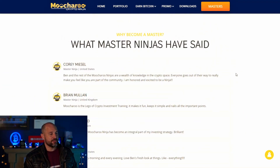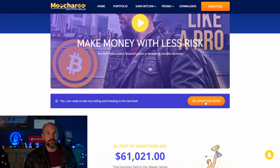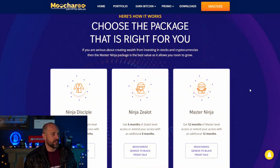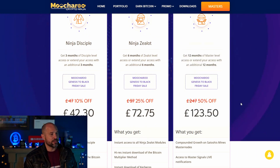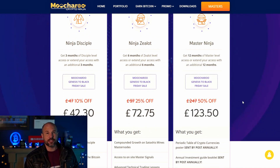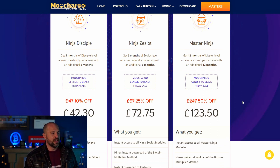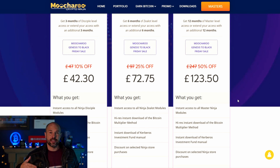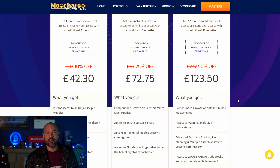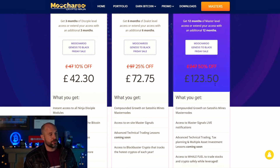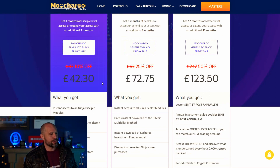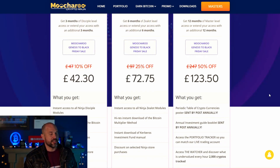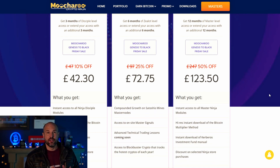You can click 'Upgrade Now' to upgrade your account to the Master Ninja. We've got 50% off right now — from November 5th through Black Friday — to celebrate the Bitcoin Multiplier Method. There's also 25% off on Zella, or 10% off for full 12-month access at 50% off right now, which is pretty good.